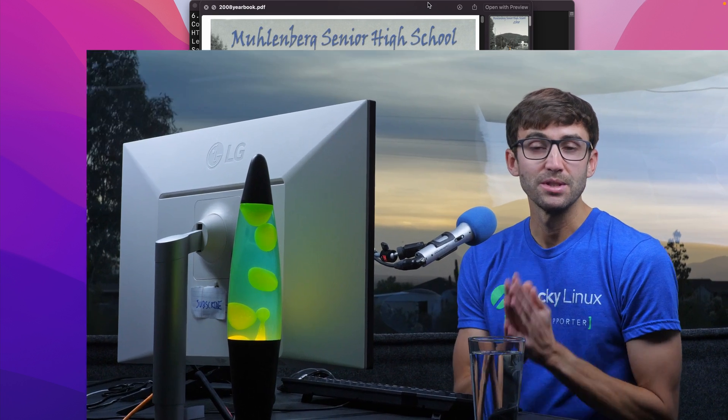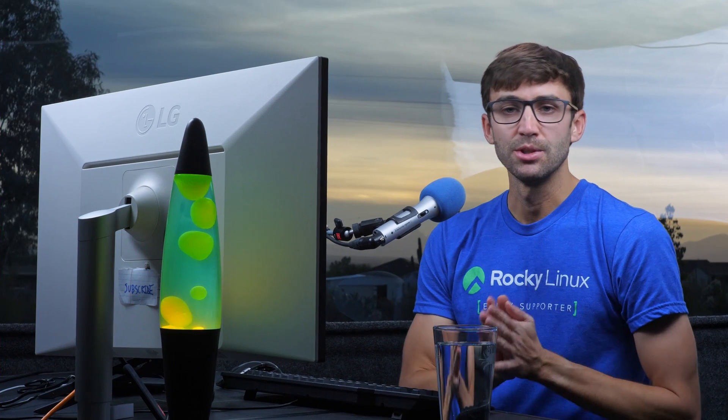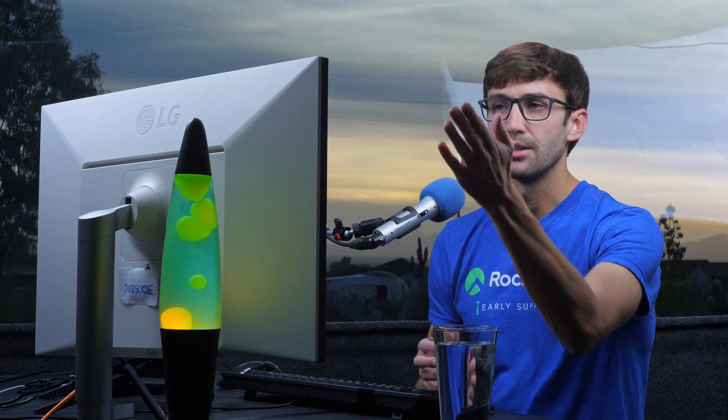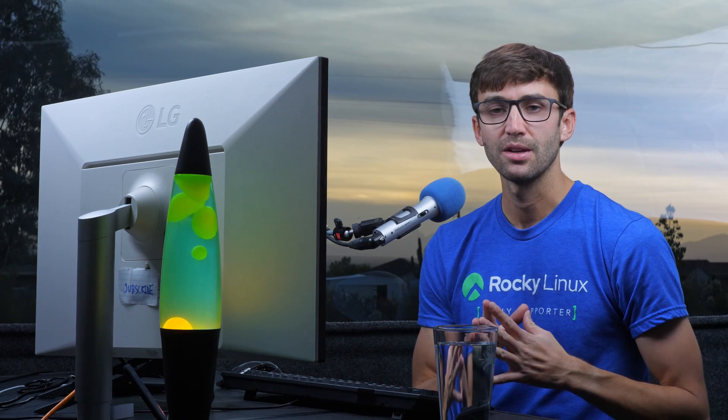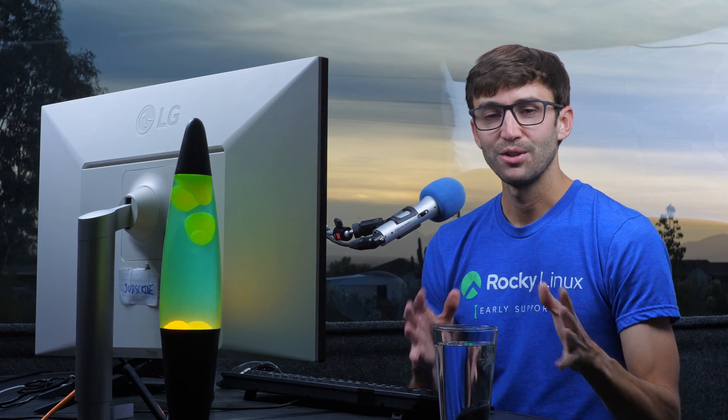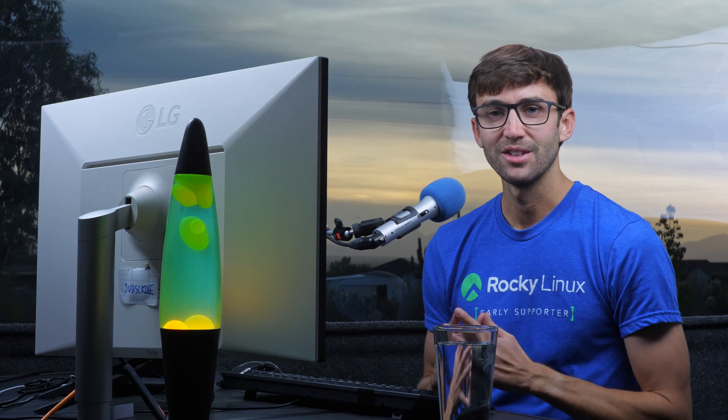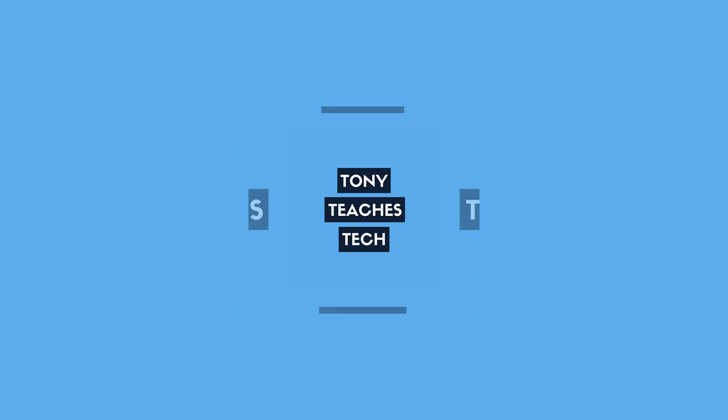If you want to go a little bit deeper with the wget command, I have a video over here on that topic. Thank you for watching. I'll see you in the next one.